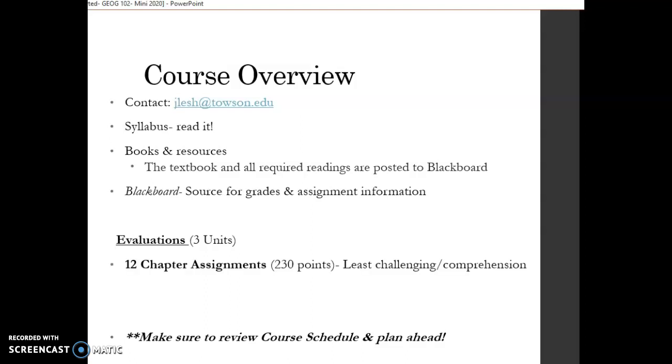Speaking of assessments, the course is broken down into three units. So about a week and a half per unit. Each unit includes chapter assignments. These chapter assignments are questions based directly upon the readings. So they are the least challenging, they are untimed, and they are to make sure that you're covering the assigned readings. Now, these questions come in multiple choice, true, false, sometimes matching or fill in the blank, but they're basic reading comprehension questions. If you give yourself time, you should do well on these.